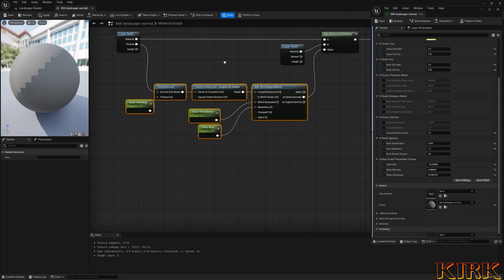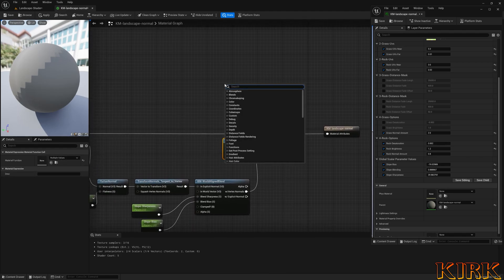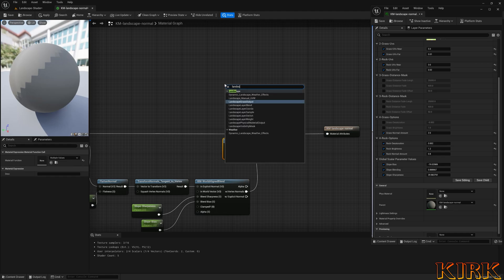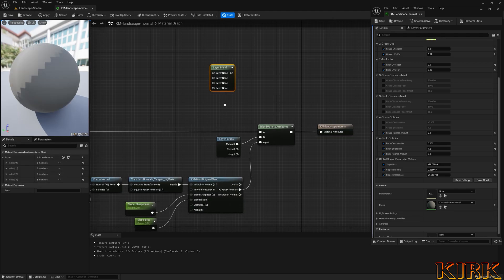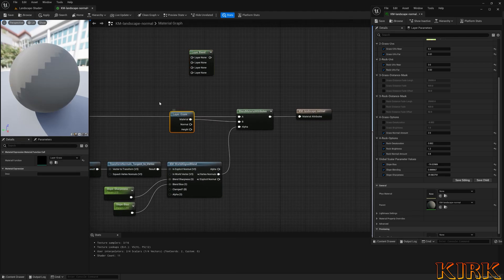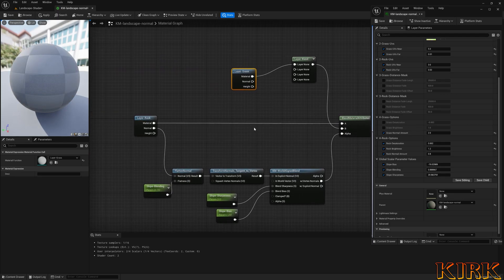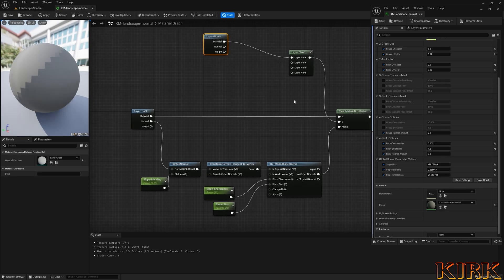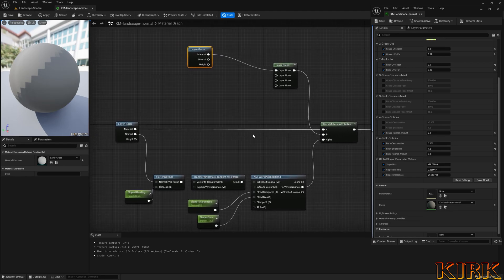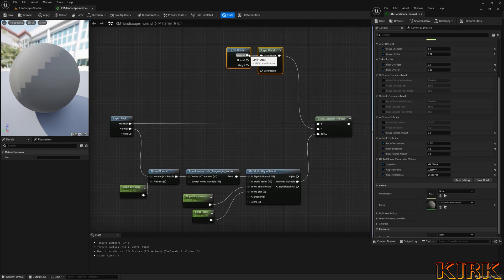That's basically how you create the mask for your normal slope blend — a good technique to keep. You could put it in its own function with an input and output. If you want to add more paint layers, use a landscape layer blend, throw as many paint layers on as you want, put your grass into the layer, and then put it into the blend. This lets you paint on the landscape and have layers blend together based off the normals.